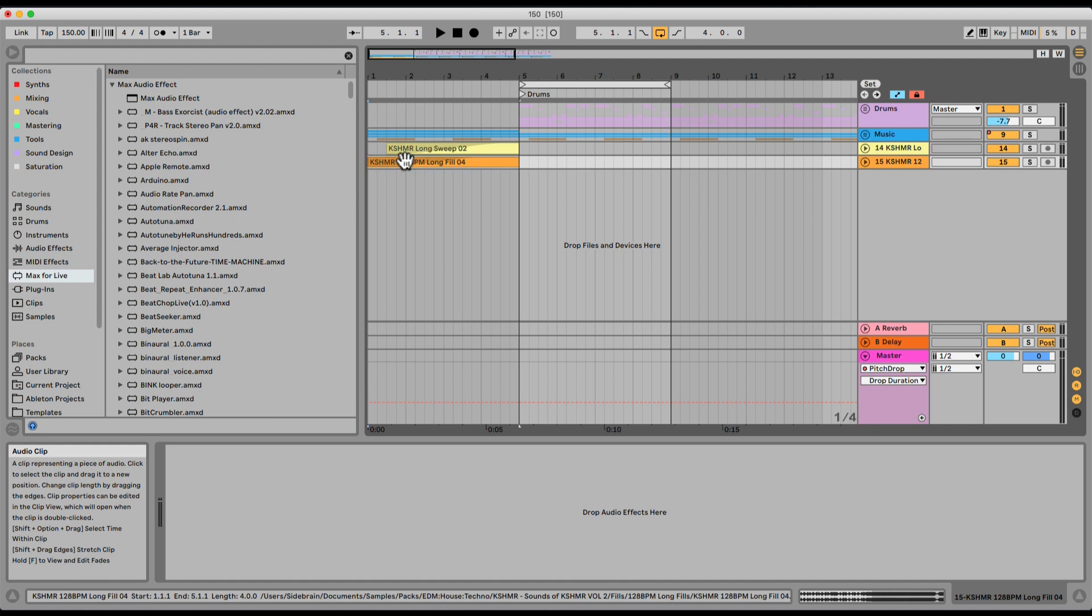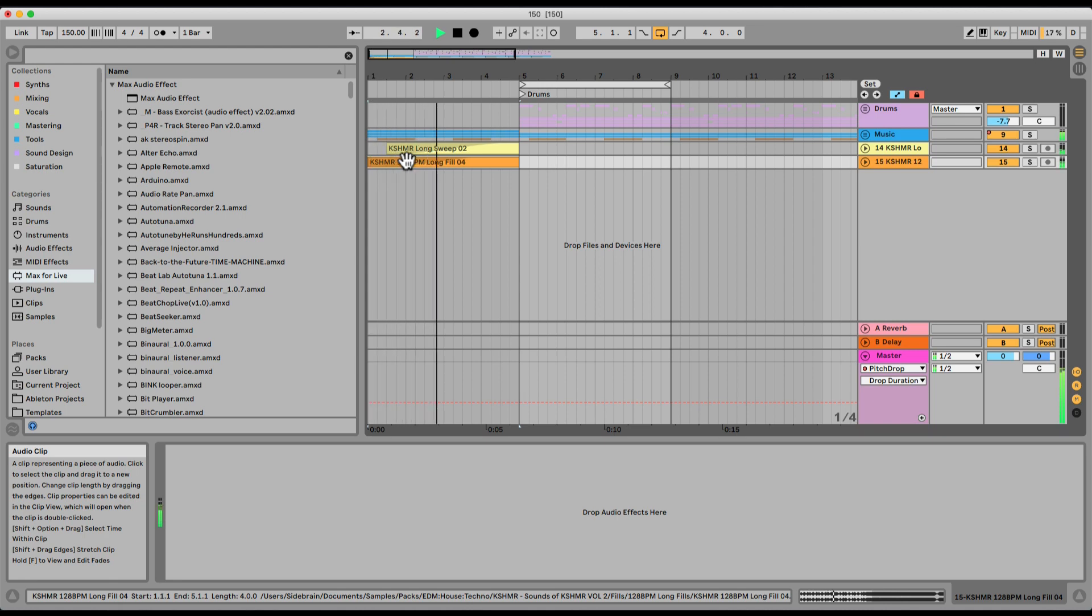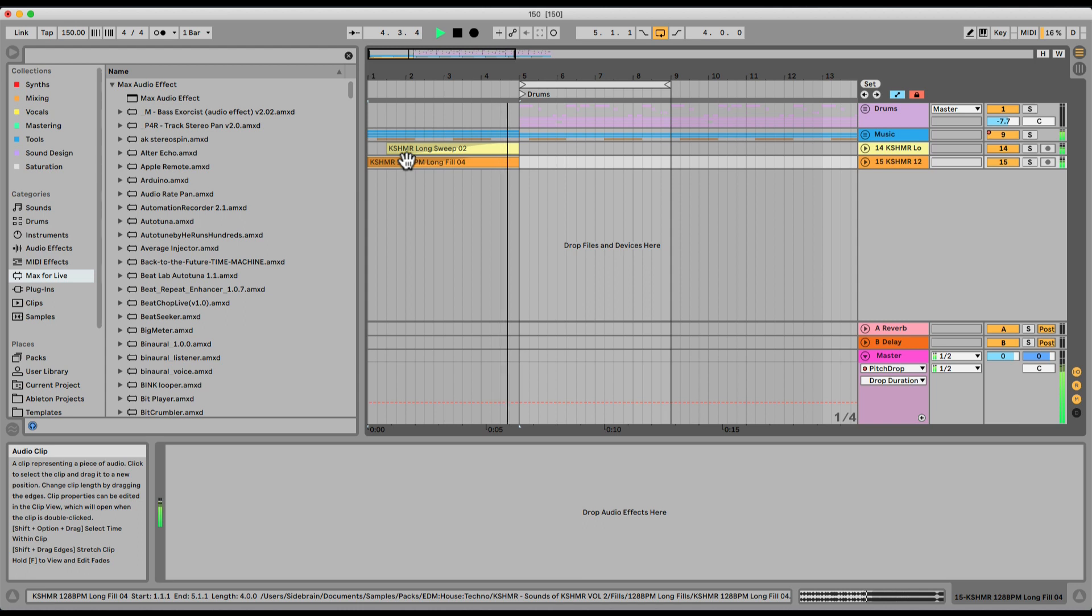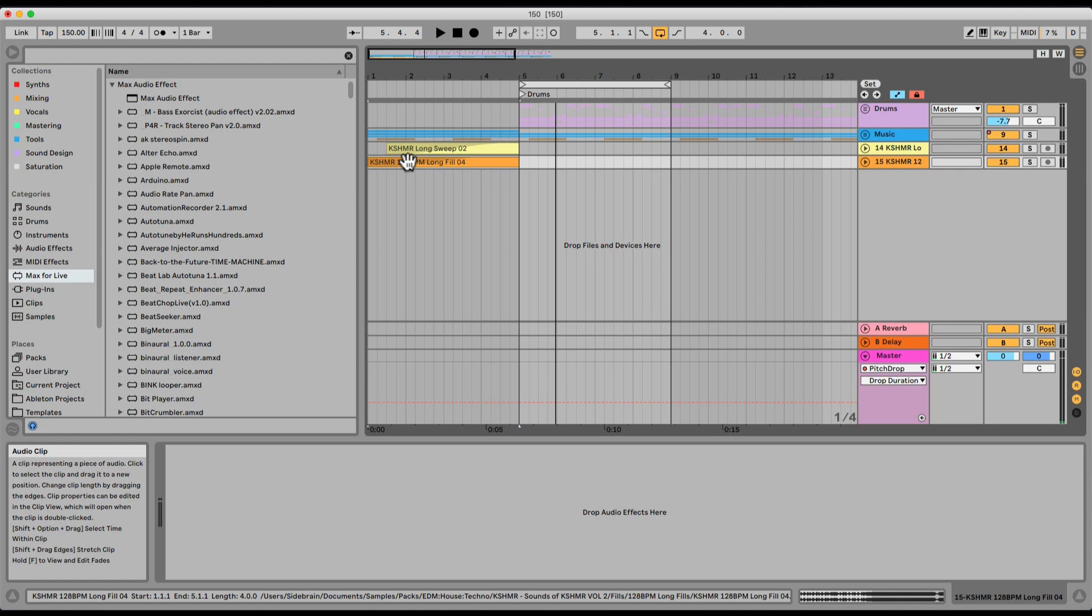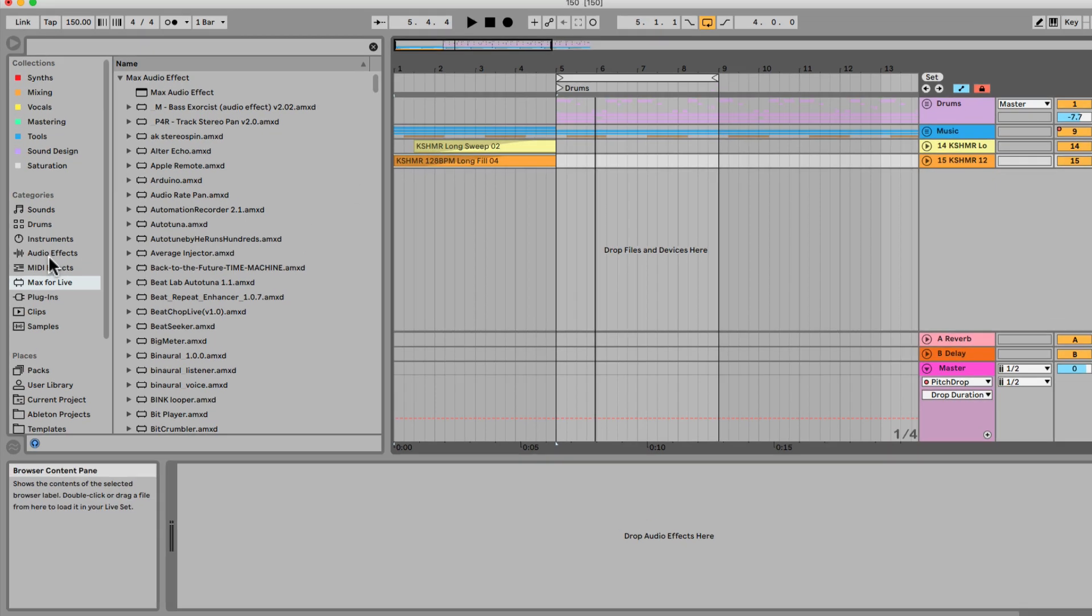Let's check out the very simple pitch drop. I have here just a simple build and drop. Let's say we want to add a pitch drop, a tape stop, kind of a vinyl scratching at the end.